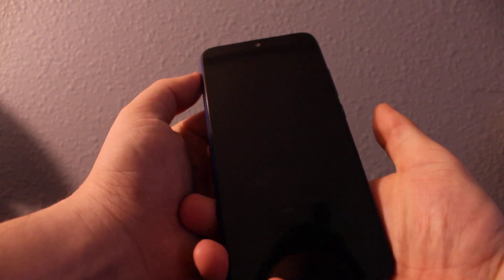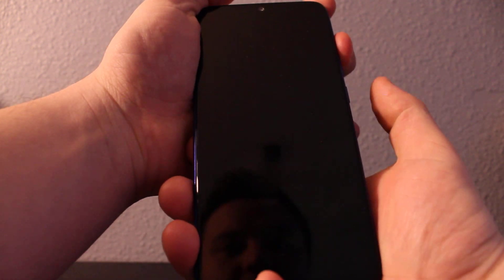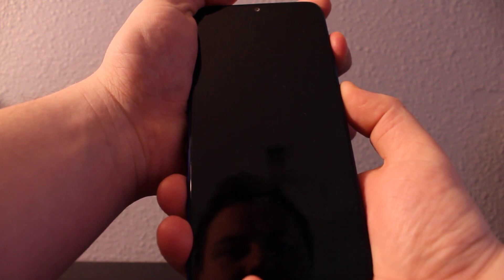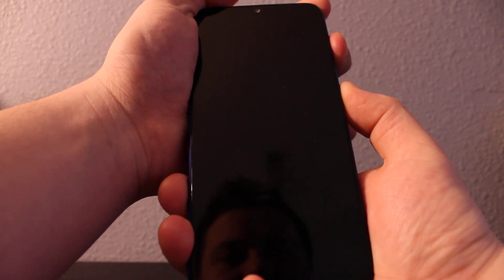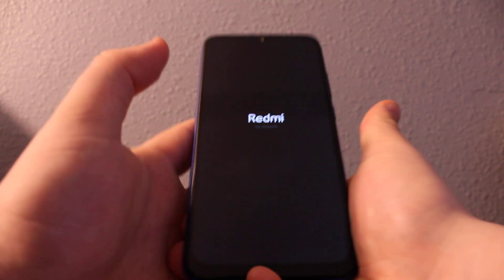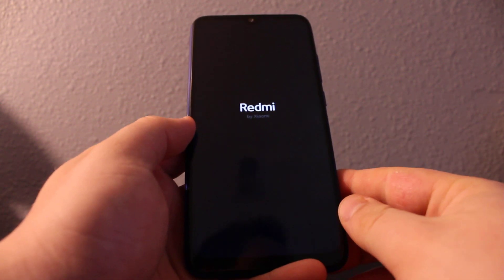Once it's off, we'll need to hold volume up and then power button. So hold volume up and power button. Once the screen is up, you can release and wait until it gets you to the recovery mode.